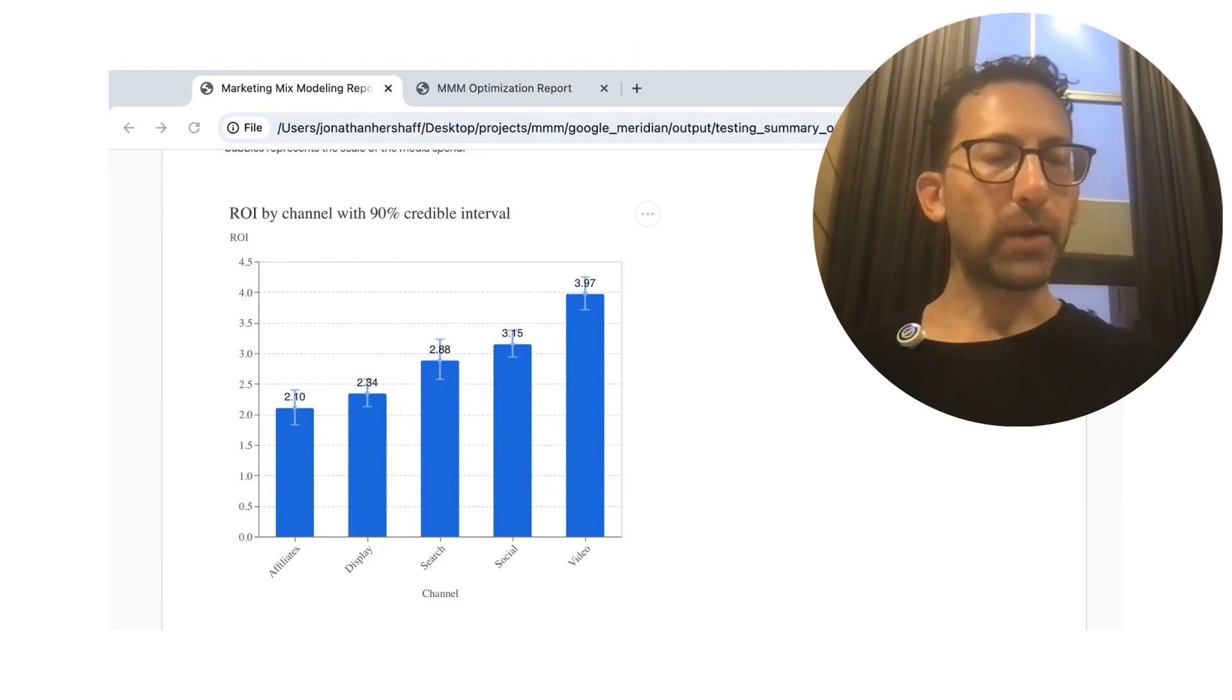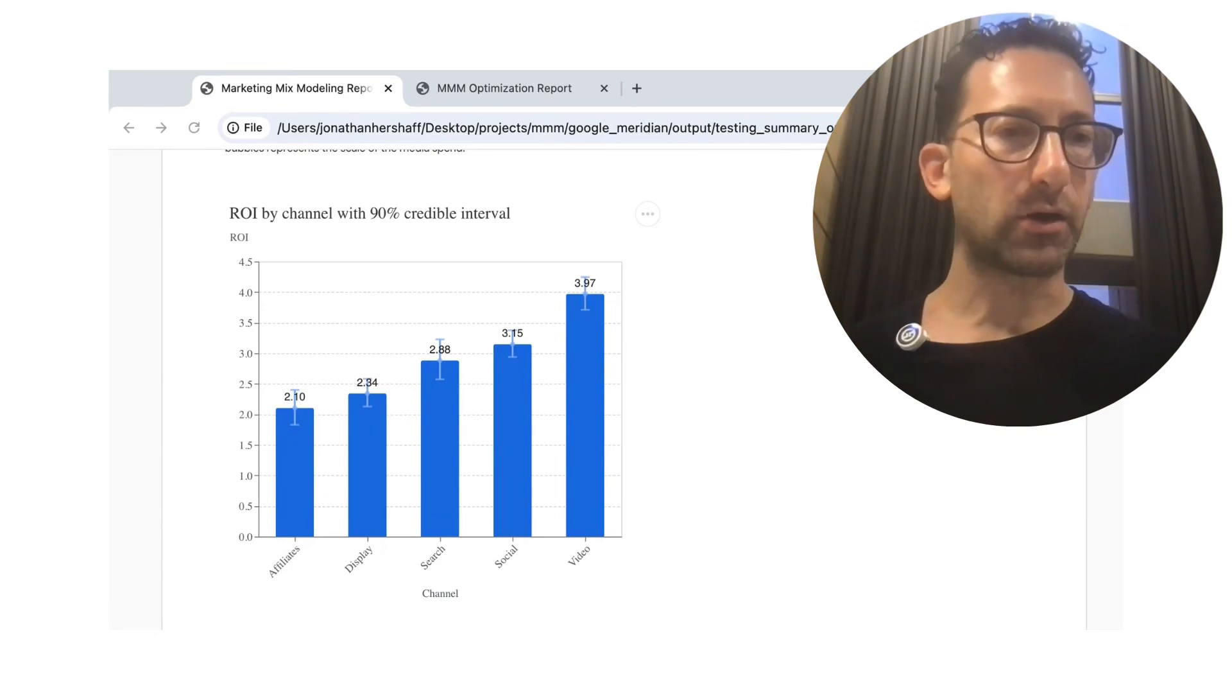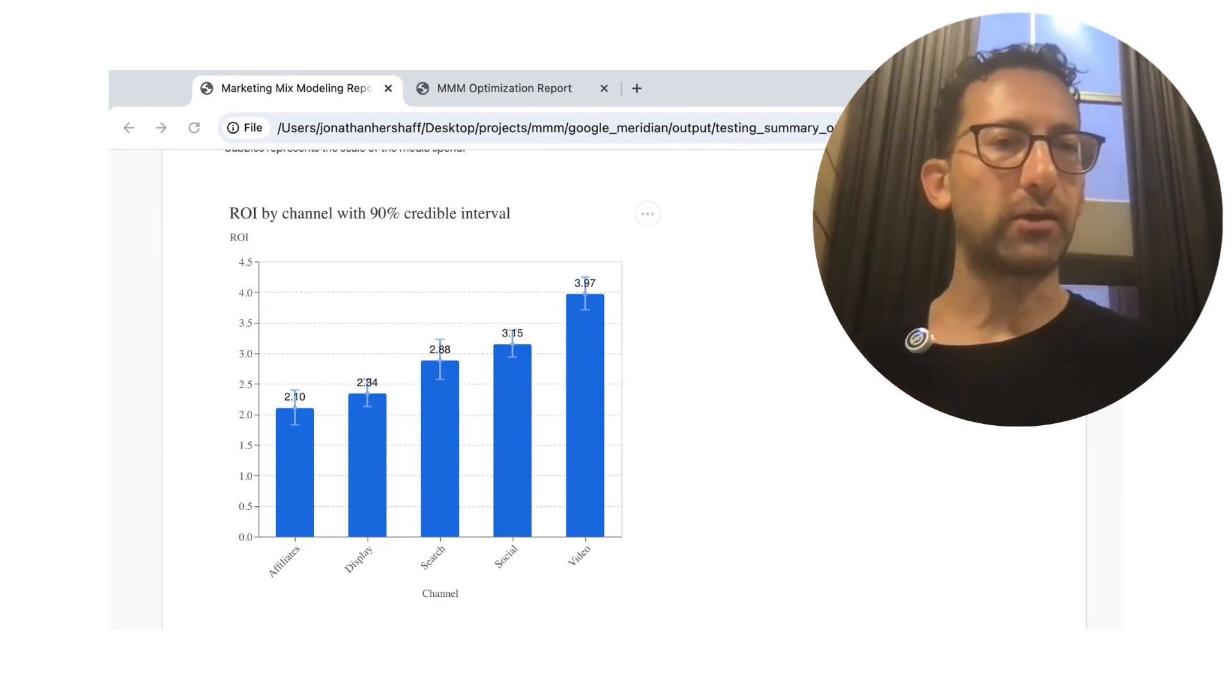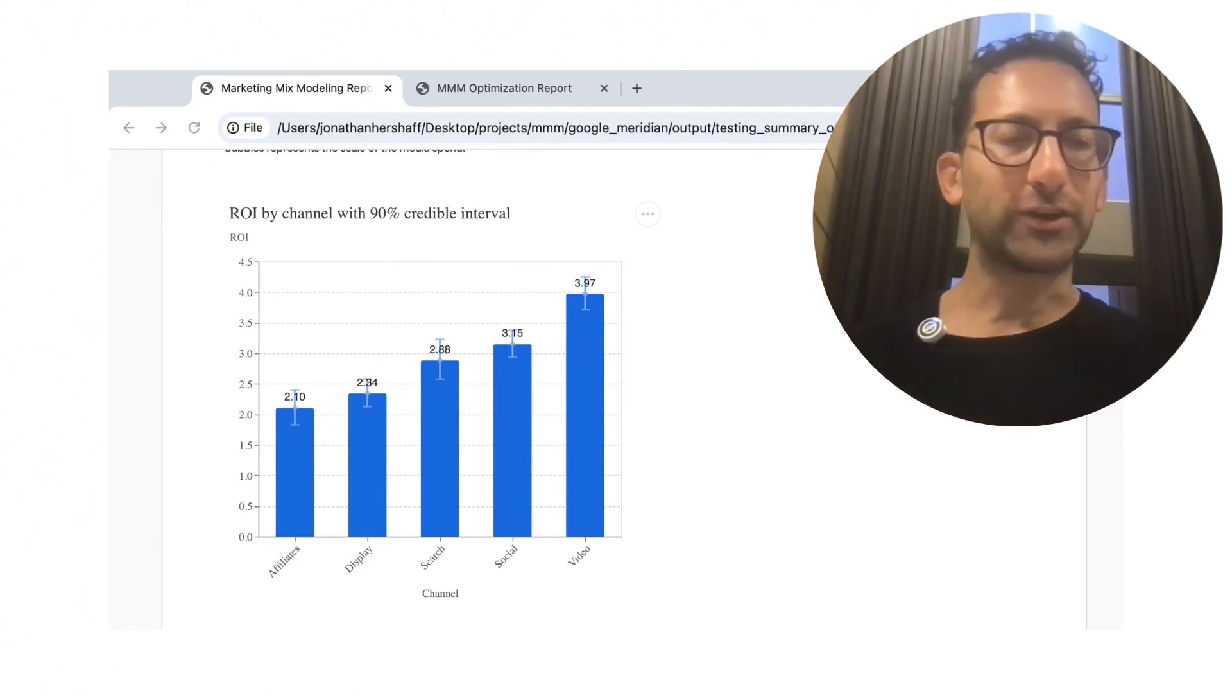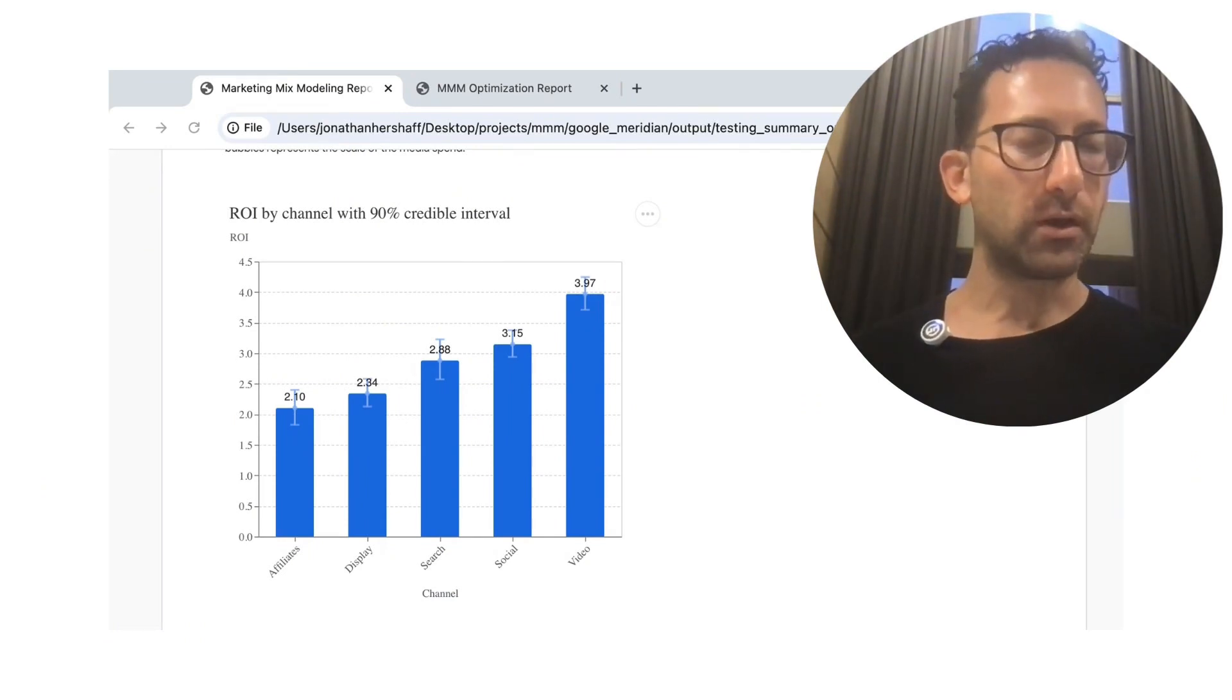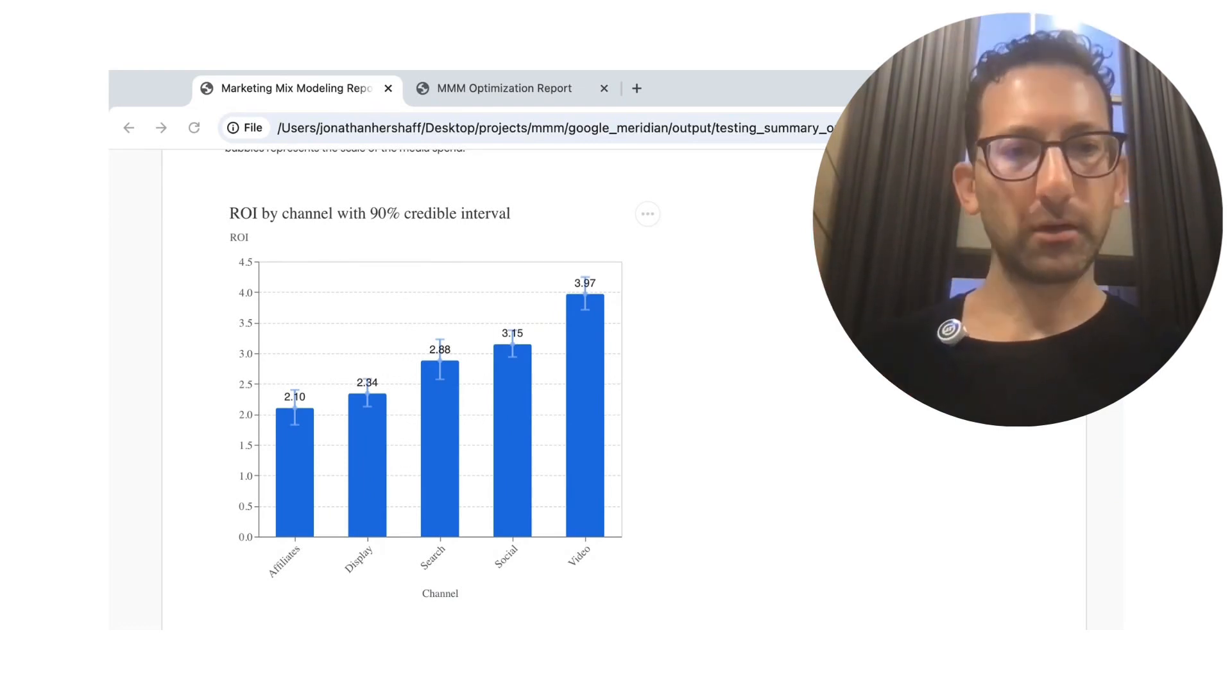By the way, it happens here that the channels with the most incremental bookings also happen to have the highest ROI, but that does not have to be the case. You could imagine there could be a channel with middling ROI, but we just give a ton of spend and a ton of impressions to, and it could end up with the most incremental bookings, even though it doesn't have the highest ROI.